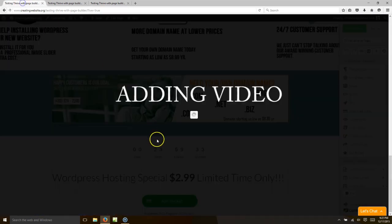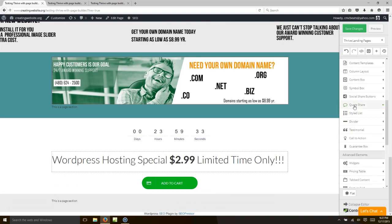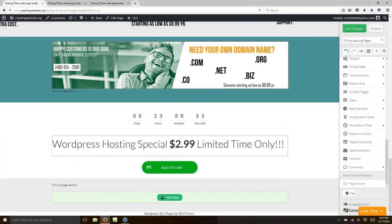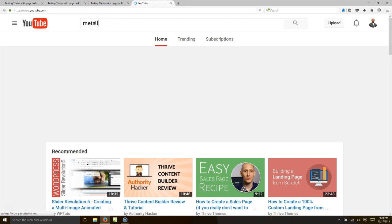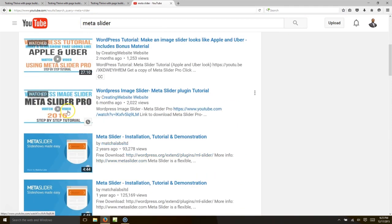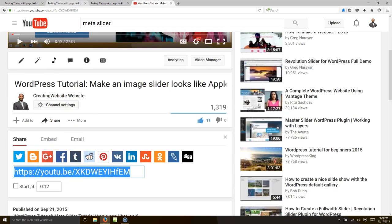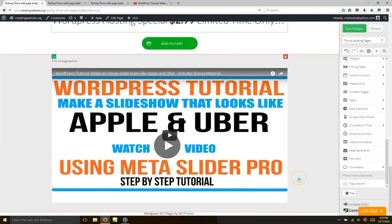Now let's add a video. Go to 'page section,' then look for 'responsive video' on the right, click it, and bring it up to your new page section. Get your video URL from YouTube — let's grab one of our videos, hit share, copy the URL. Come back over here, hit 'add video,' choose YouTube, paste the URL, hit okay. You can set options like auto-play, hide controls, hide title bar, and hide full-screen button.